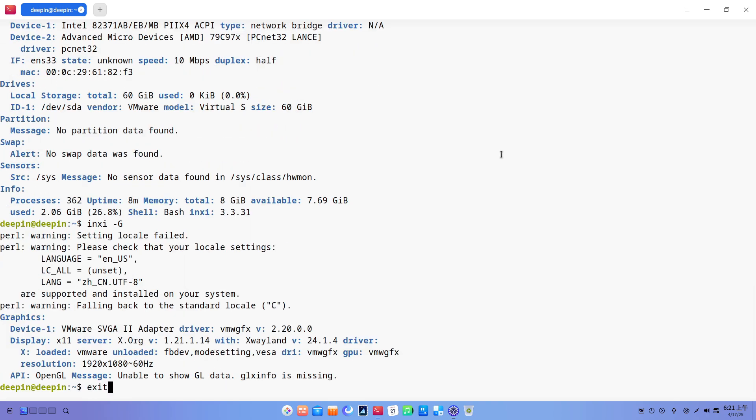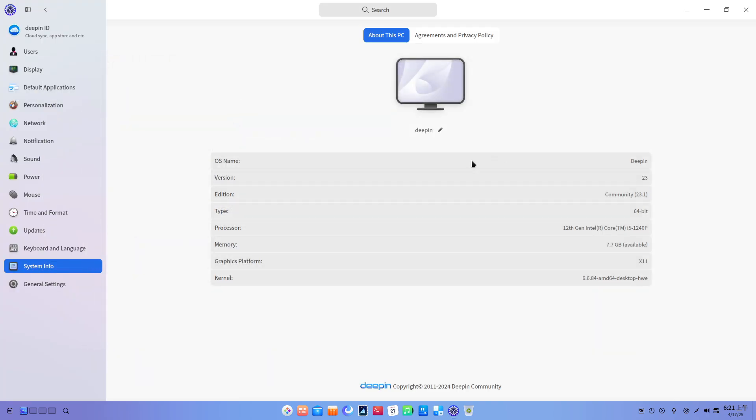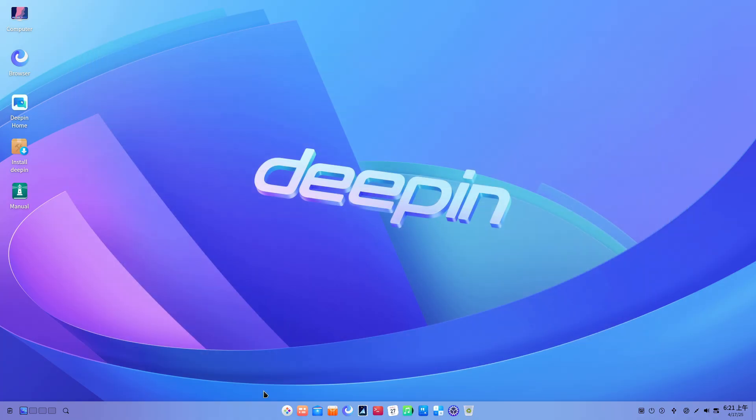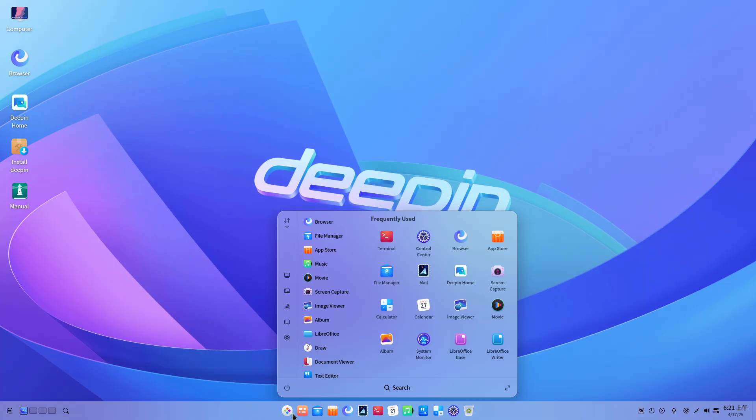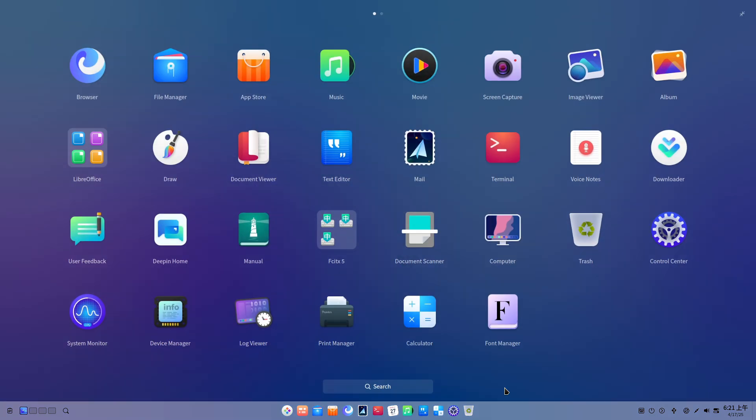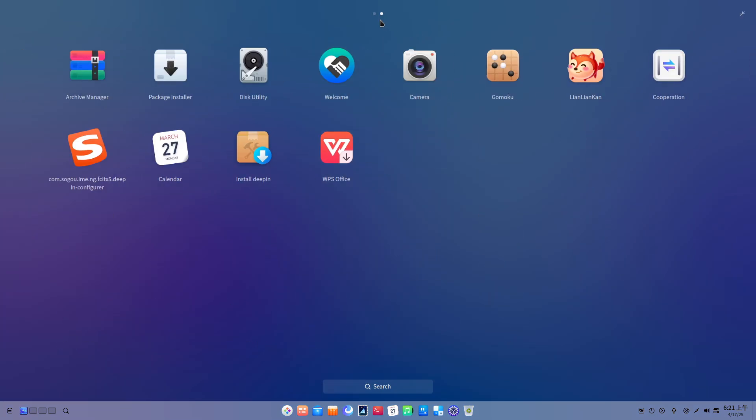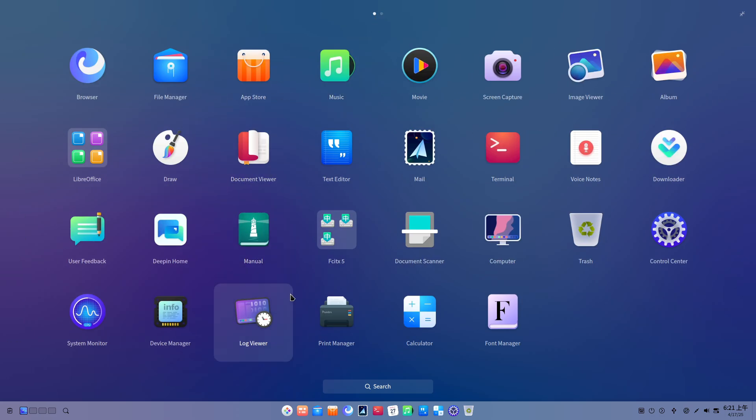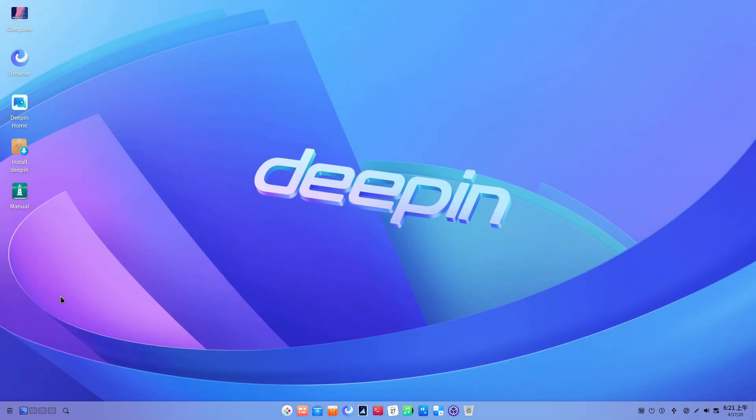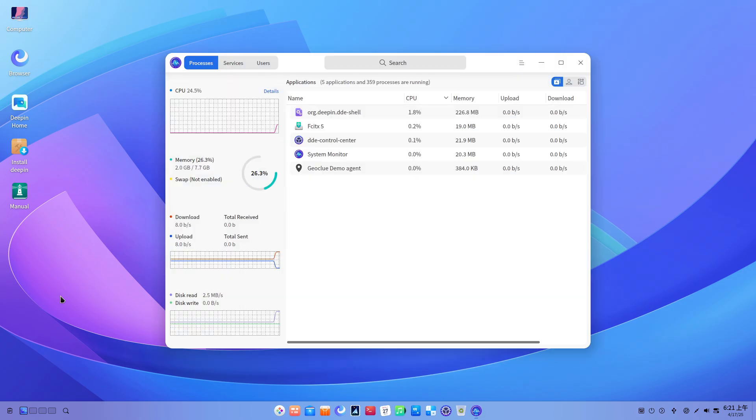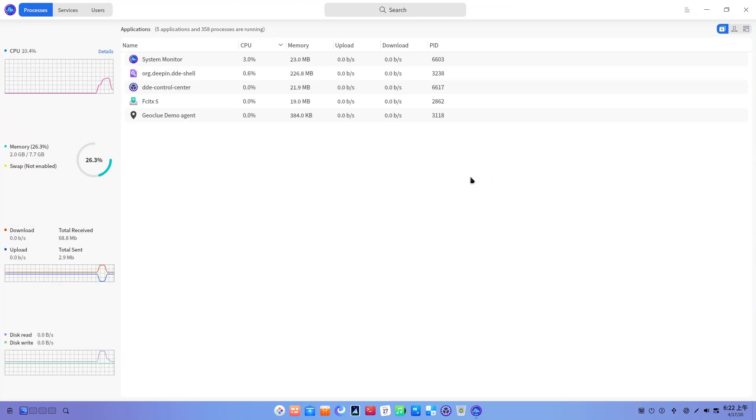Overview About Deepin. Deepin is a Debian-based Linux distribution developed by Wuhan Deepin Technology Co., Ltd., a subsidiary of Uniontech based in Wuhan, China. It is renowned for its custom Qt-based Deepin Desktop Environment DDE, user-friendly design, and a suite of proprietary applications aimed at delivering a polished desktop experience.